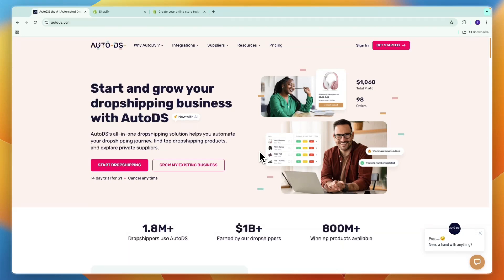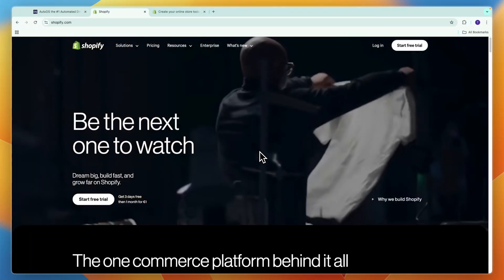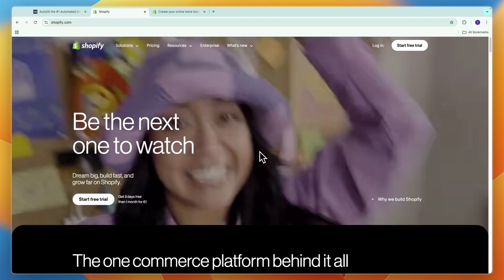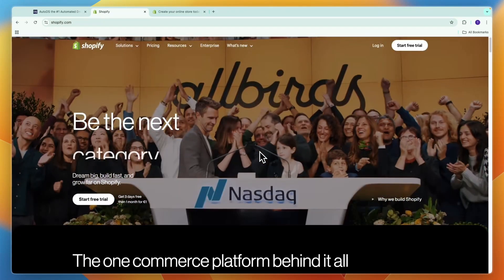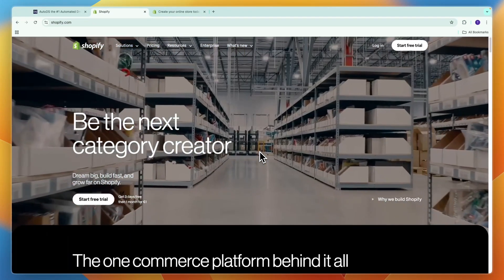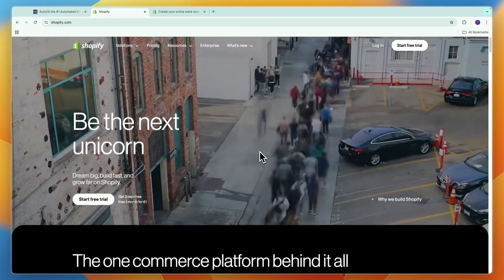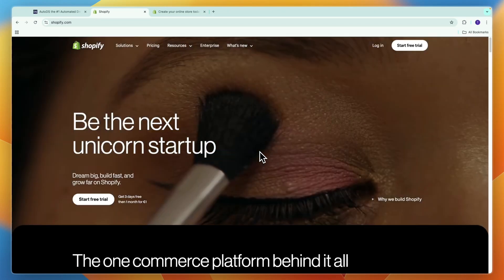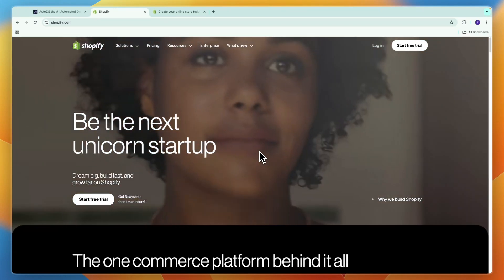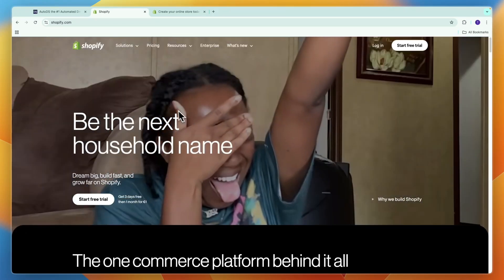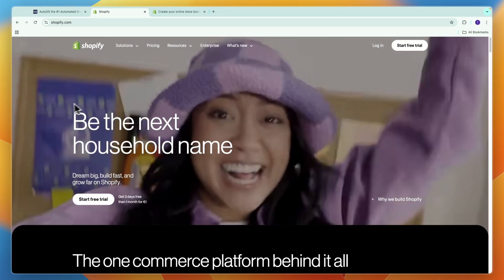In this video I will compare AutoDS versus Shopify, explain their differences, and basically what they are used for. Now both of them are often used for dropshipping, but usually you will actually use both of them, so let me explain what exactly they do.